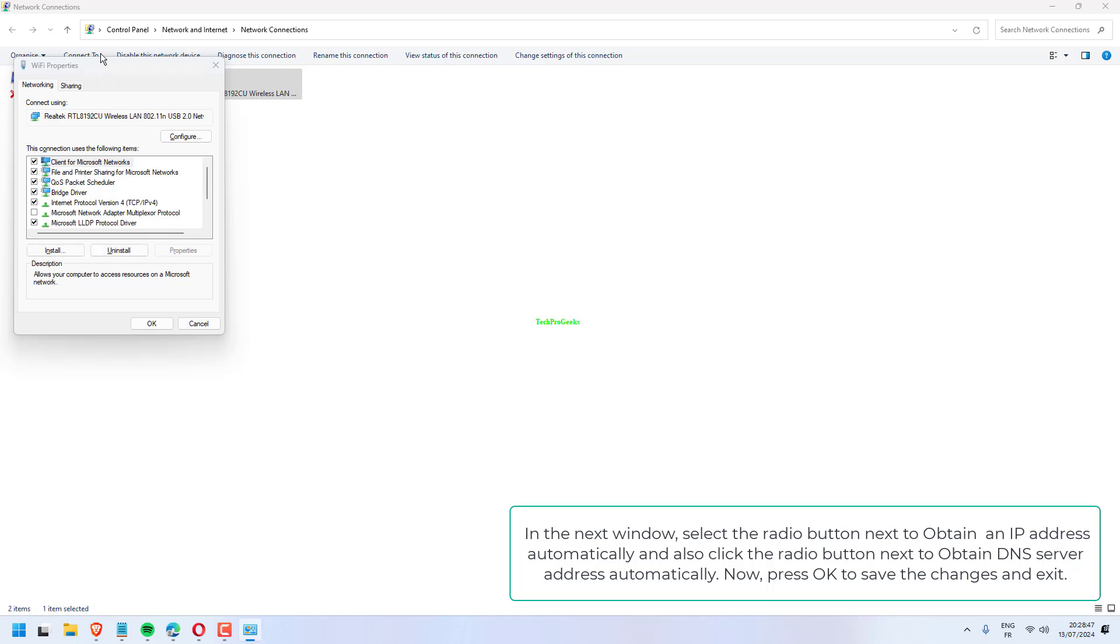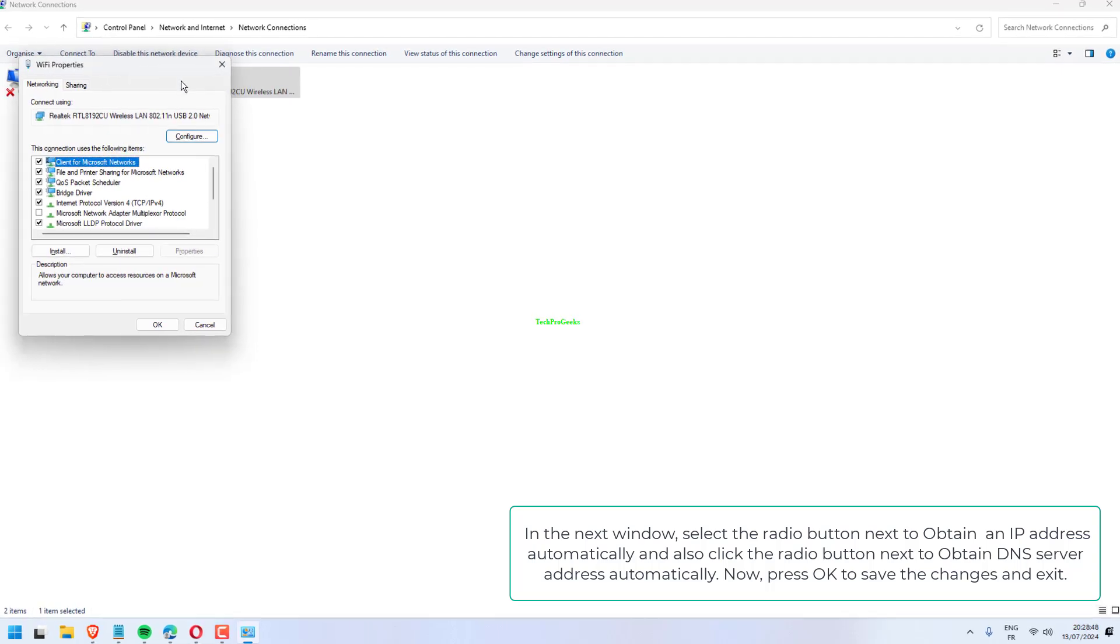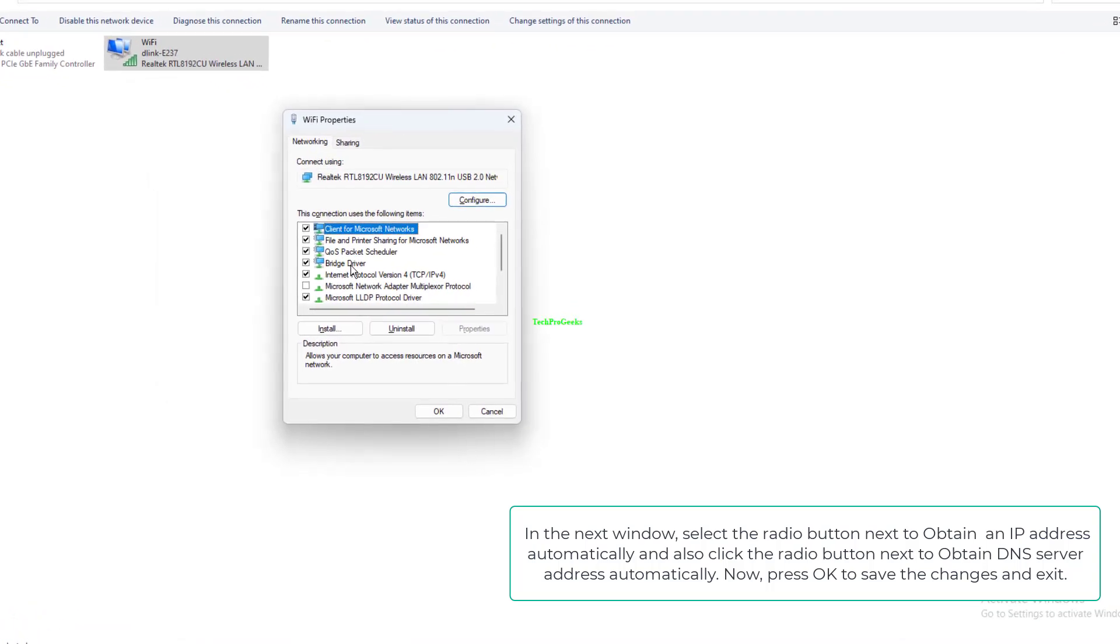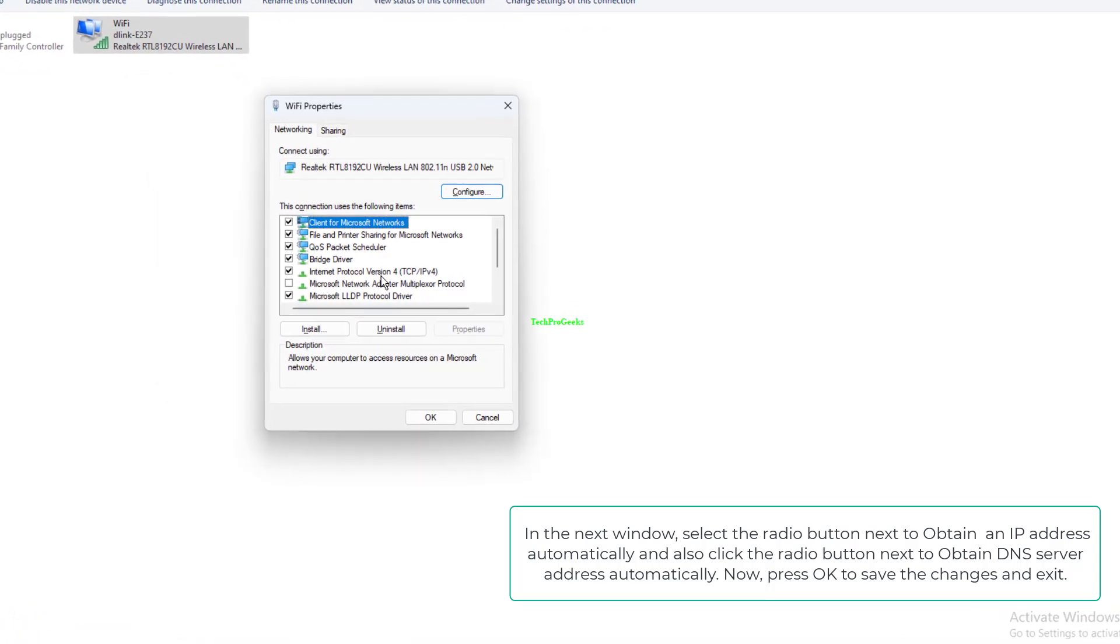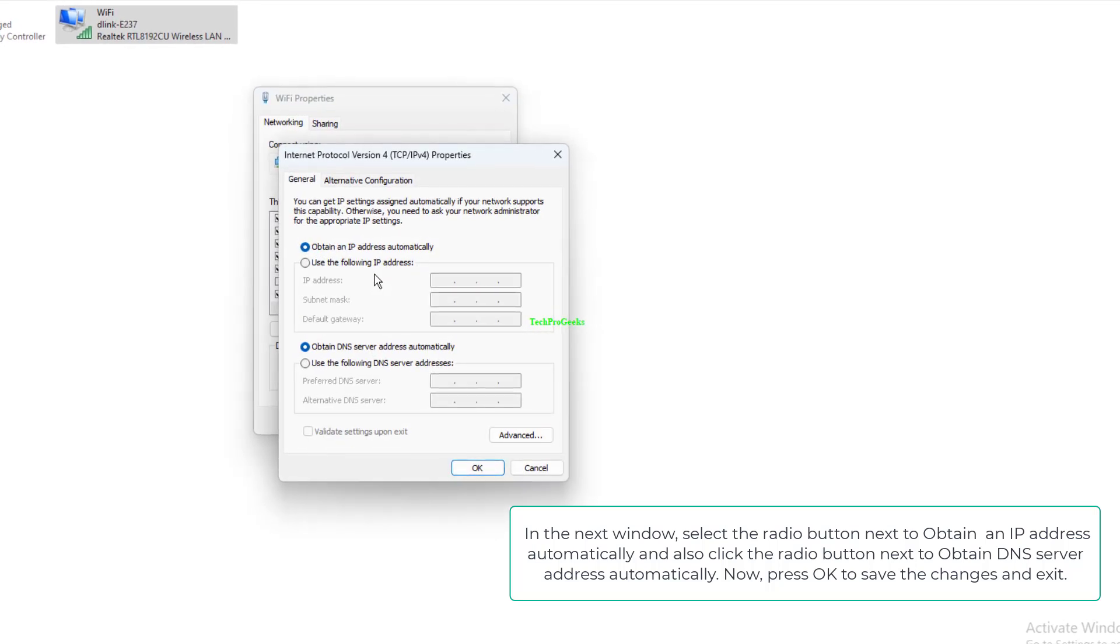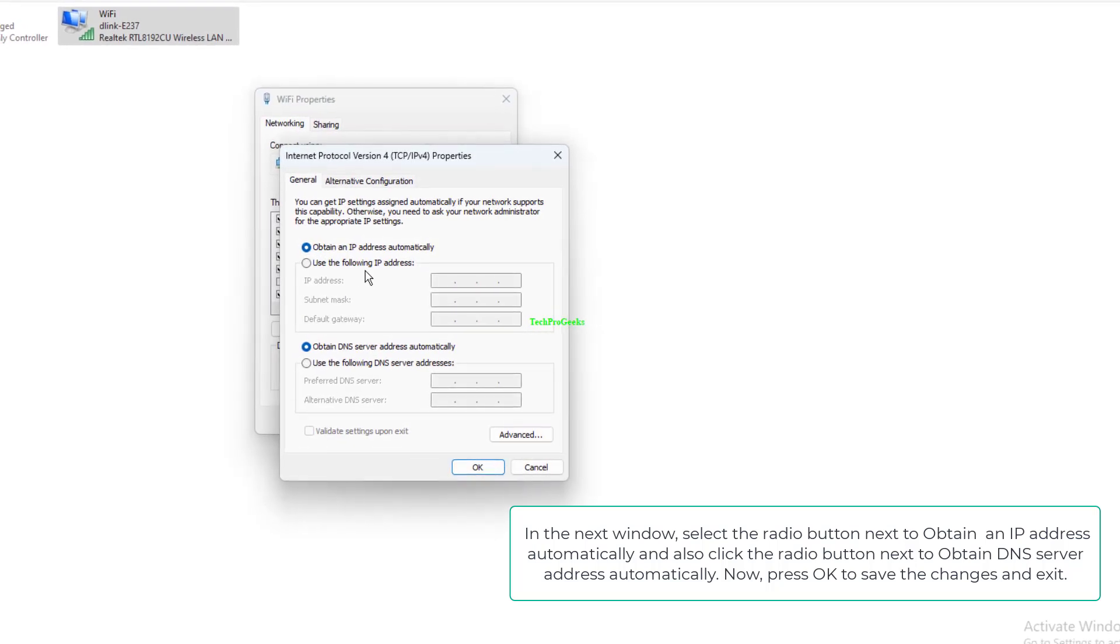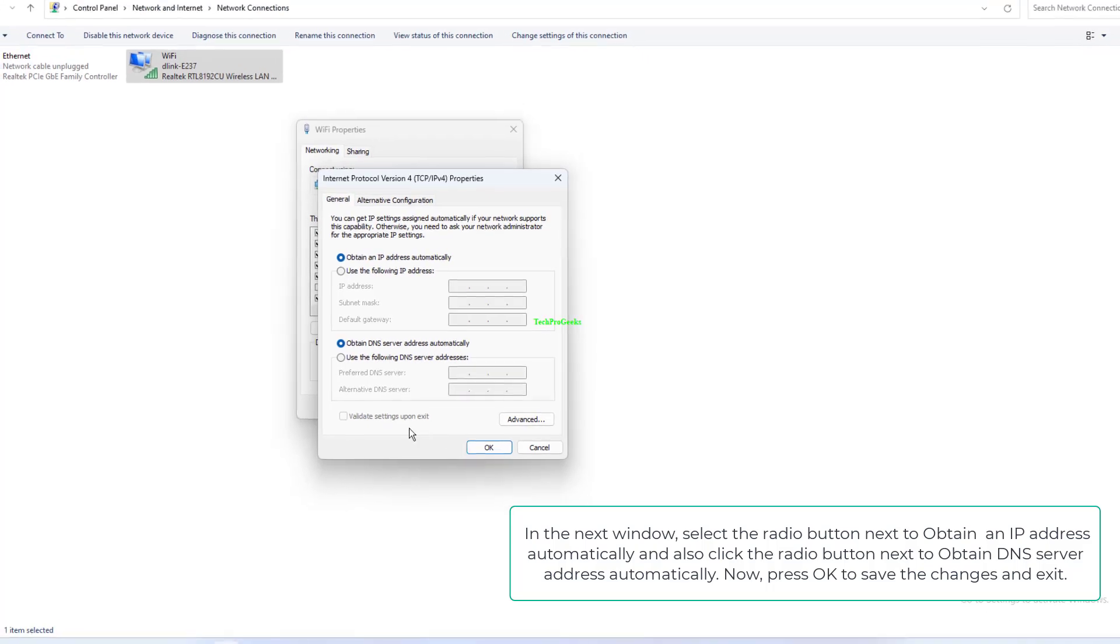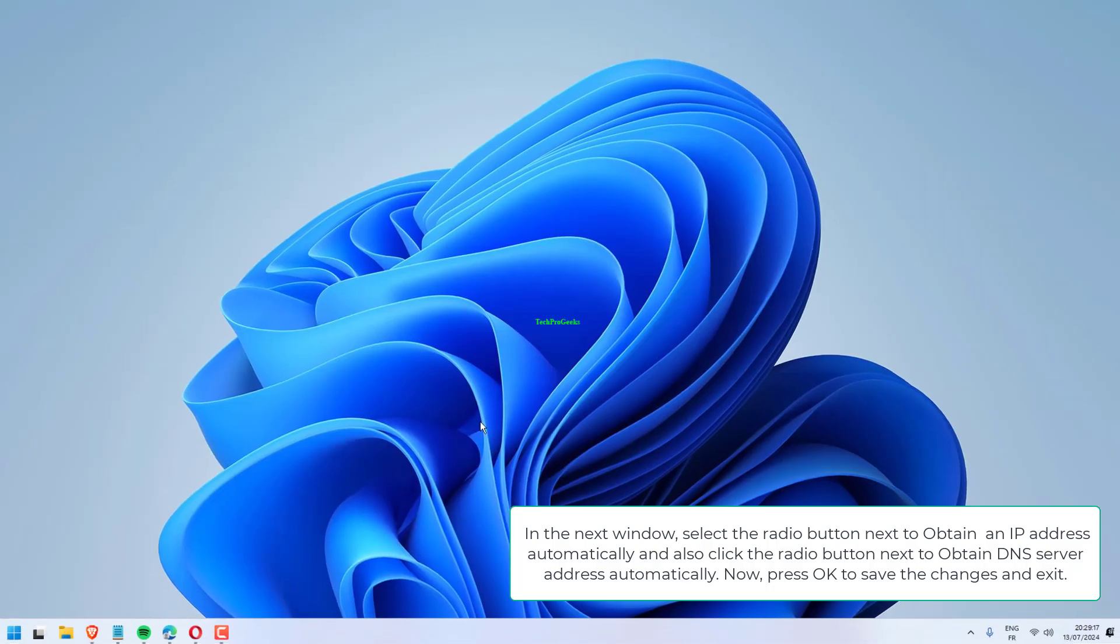In the next window, select the radio button next to obtain an IP address automatically and also click the radio button next to obtain DNS server address automatically. Now, press OK to save the changes and exit.